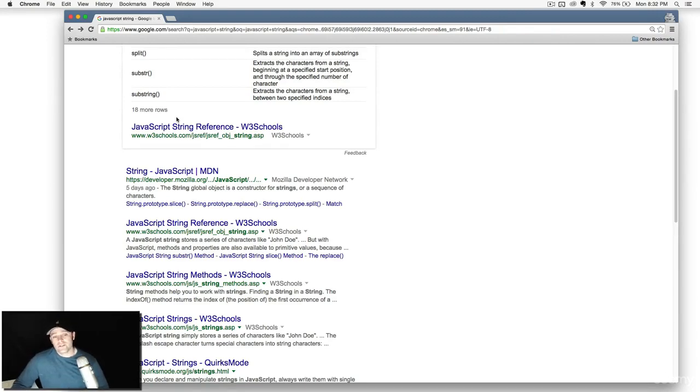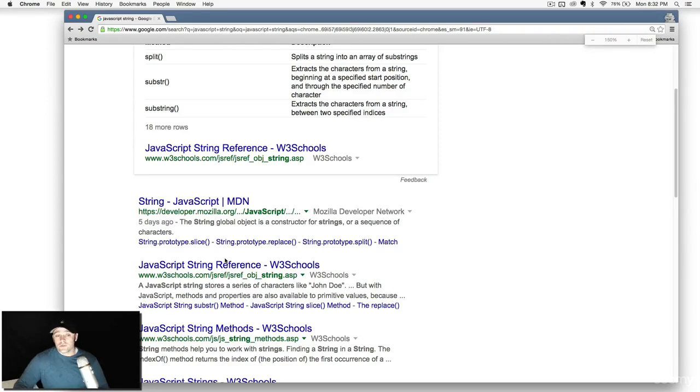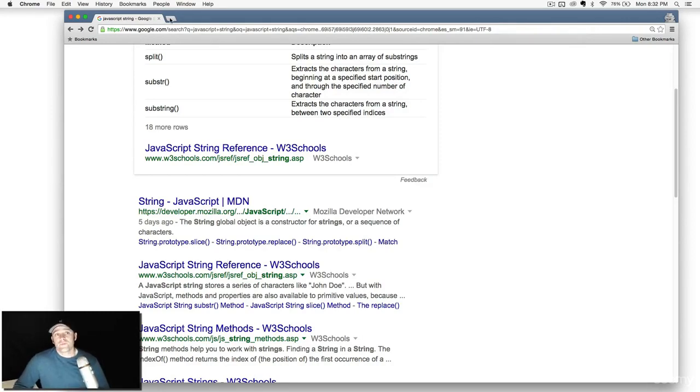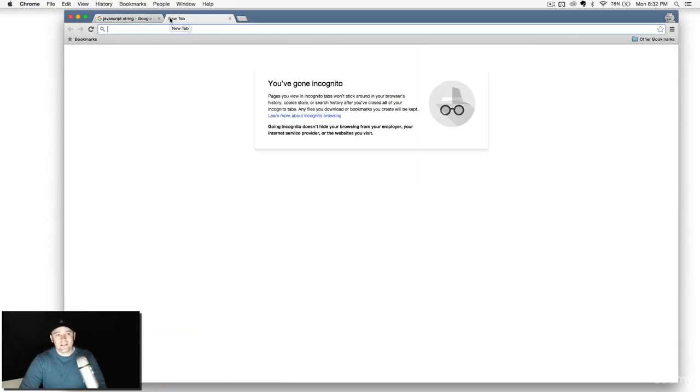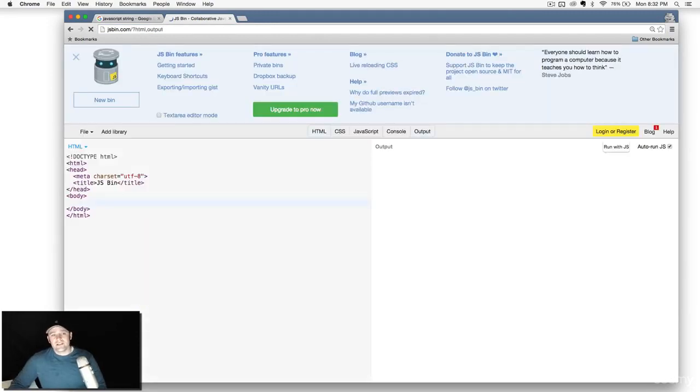So again, very powerful tools you can use anytime you want to get help instantly. And one more thing I wanted to show you: if you ever want to run some quick code and maybe you don't want to run Node, one website I really like is called JSBin.com.